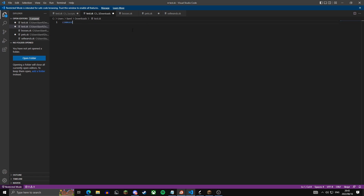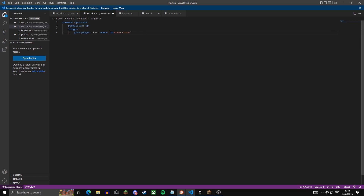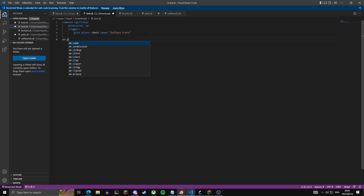First you want to get a command for getting a crate. This line makes sure that the person who typed the command is an operator on the server, so is an admin. The trigger is basically what the command will trigger — it will give a player a chest named 'place crate' in green.